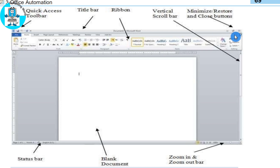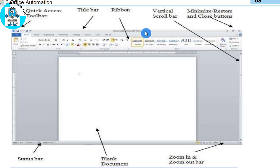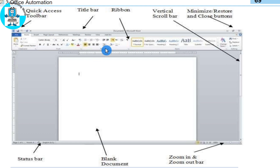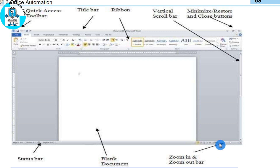Here are the different ribbons — you can see there are different actions available. You can see text size and writing options here. This document area where you work is a blank document. Here is a bar at the bottom — this bar is the status bar. If your document has more than one page, it will show the page number and name, and you can see document information.